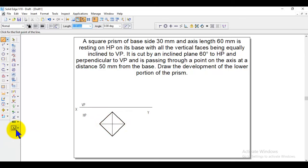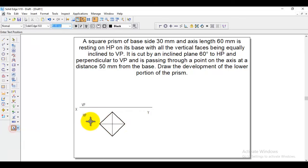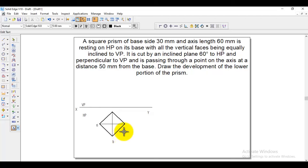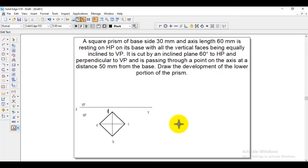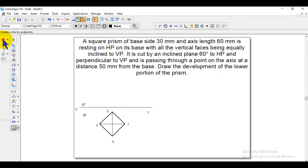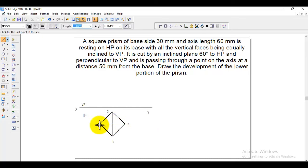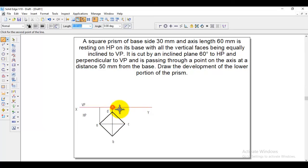Now give the naming: this is A, this is B, this is C, and this one is D. The first step — the top view — is finished. Then draw projection lines from all the points down to the XY line.